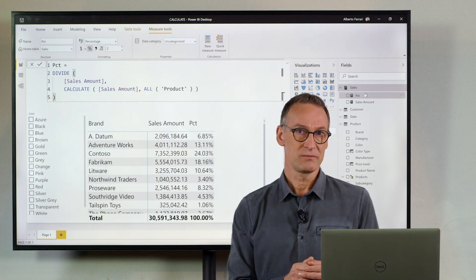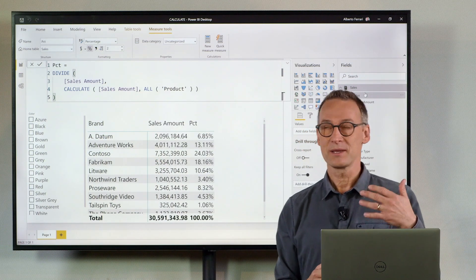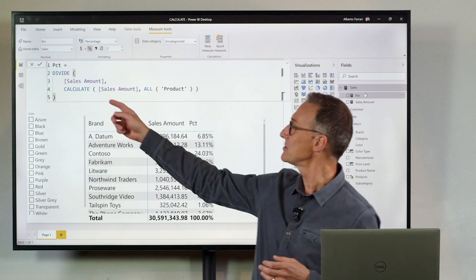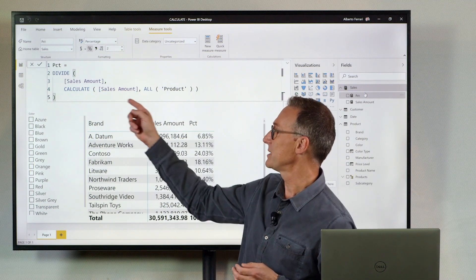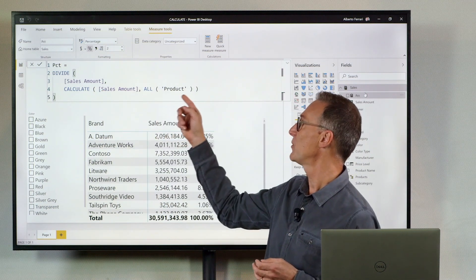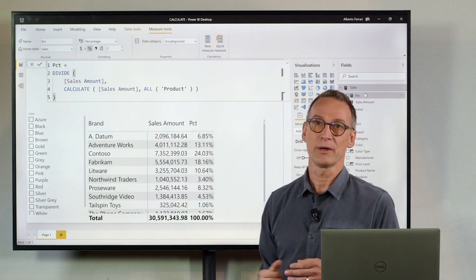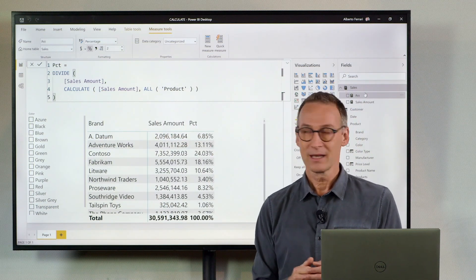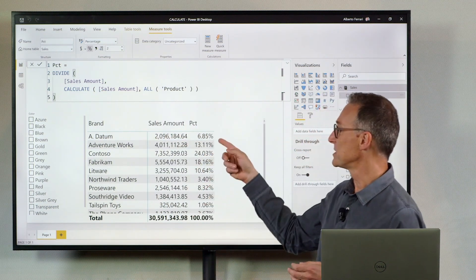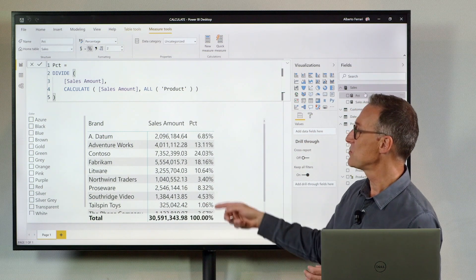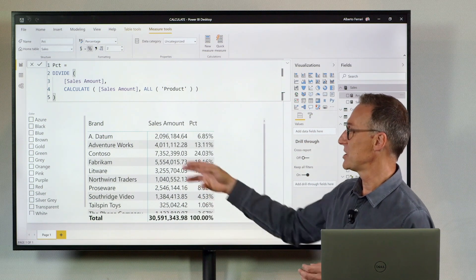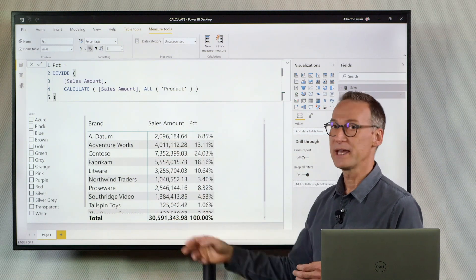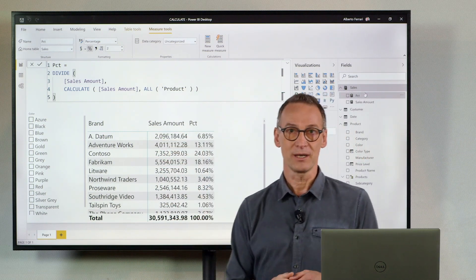It's a simple percentage. It just divides the sales amount by calculating sales amount for all the products. It produces a percentage, which is the percentage of sales against the grand total.